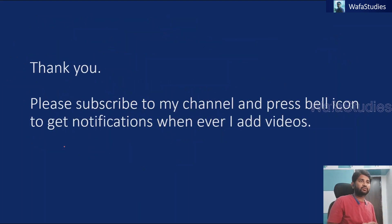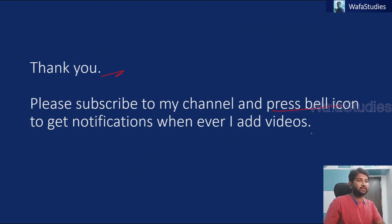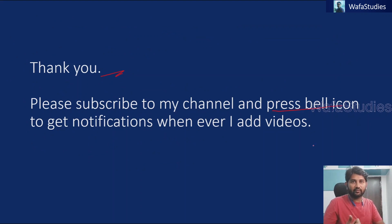So I hope you enjoyed this video. Thank you for watching this video. Please subscribe to my channel and press the bell icon to get the notifications whenever I add videos. Thank you so much.